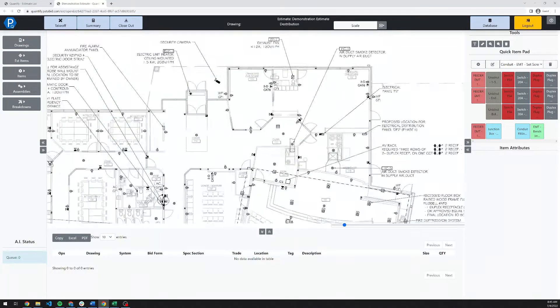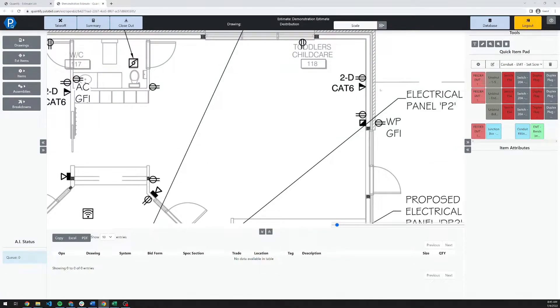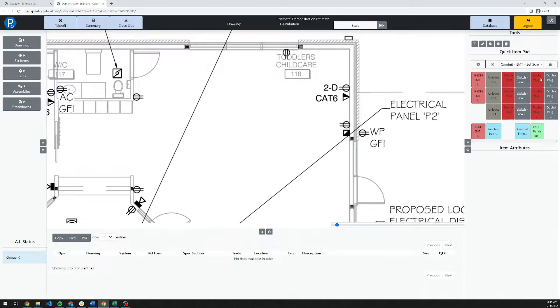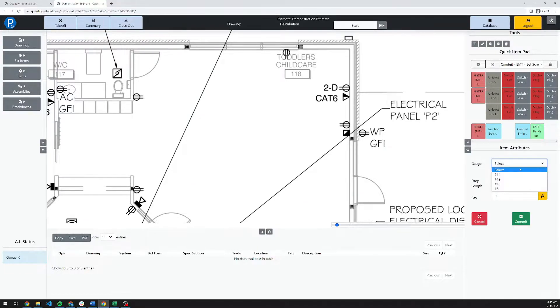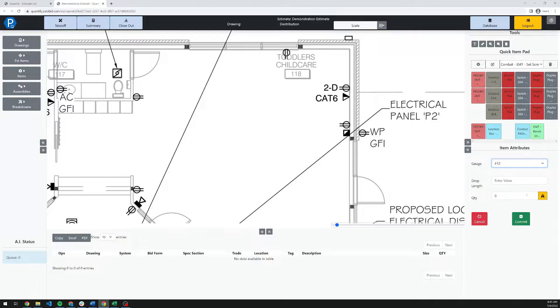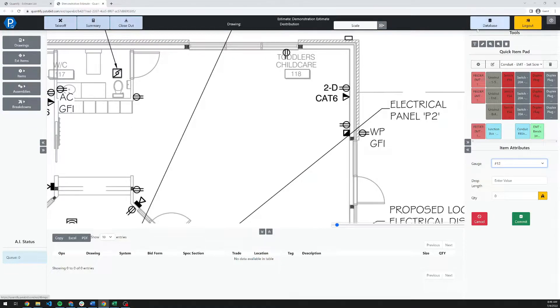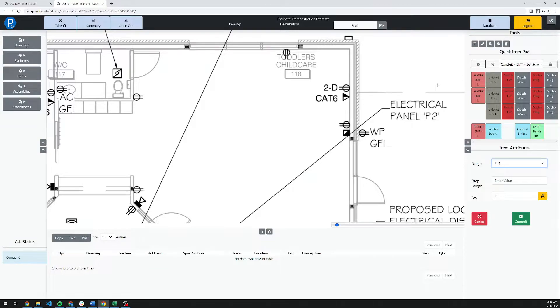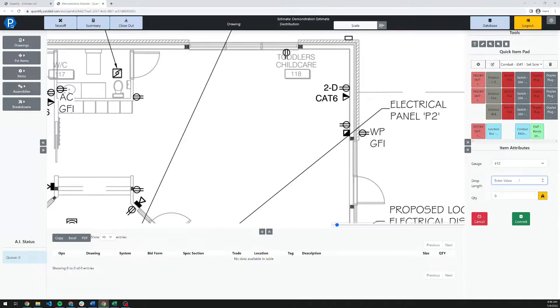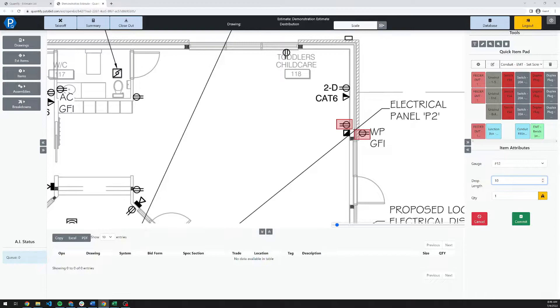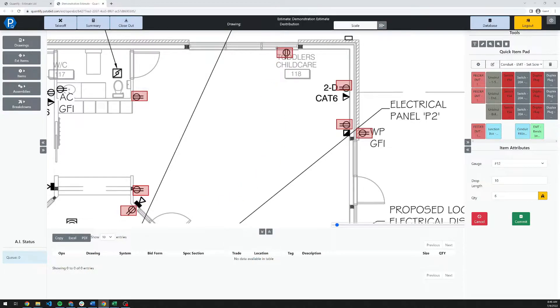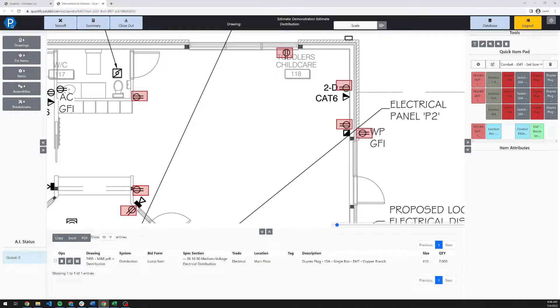Moving into takeoff, there are a couple of methods for performing takeoff in Quantify. I'm going to start with these plugs here. I'm going to click on my quick item pad, select a wire gauge. These are assemblies. All of the assemblies are formula-driven, so they will ask specific questions on what you would like for the various options. I'm going to add a 10-foot drop here for this plug. I'm going to start counting these. Very quick, you can start to take off items on the drawings. Then I'm going to right-click to complete that.